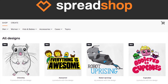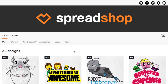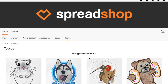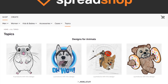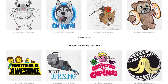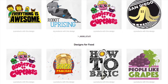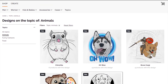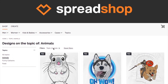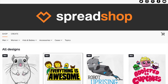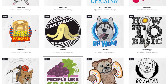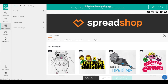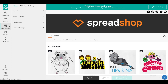Once you create topics, they will show up as a menu option next to the phone cases in your navigation. Clicking on topics will lead you to a dedicated landing page showing all the topics available in your shop. We recommend you have at least 12 designs in your shop to create useful topics. You need a minimum of four designs per topic and at least three topics.